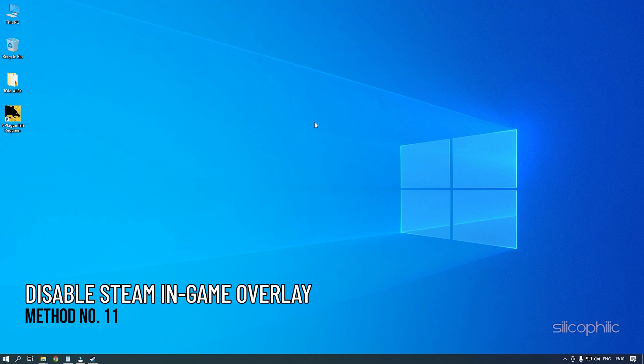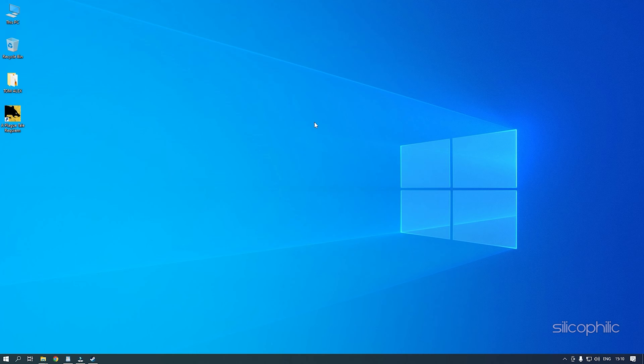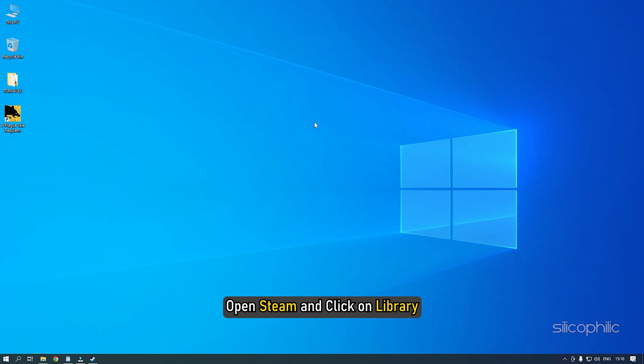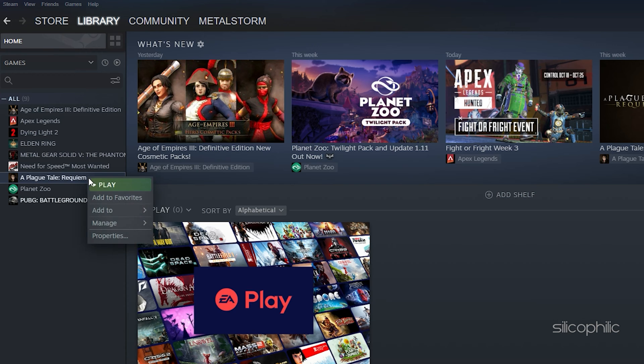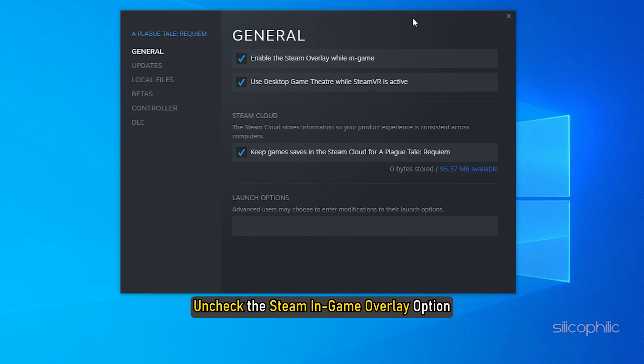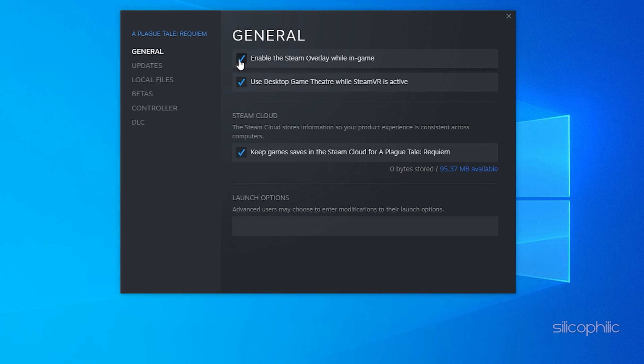Method 11: Another thing you can try is disabling all the in-game overlay. Open Steam and click on Library. Right-click on Plague Tale Requiem and select the Properties option. Uncheck the Steam In-Game Overlay option.